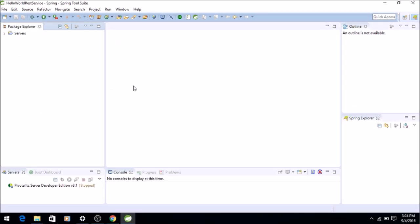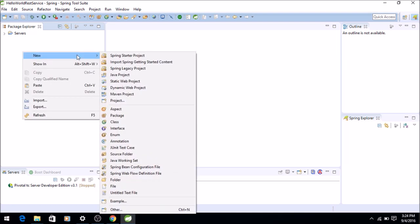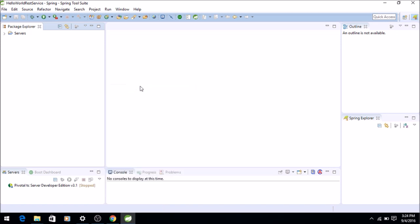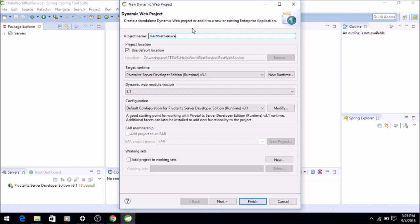Now let's see how to write the service or create the service. Okay guys, now we will see how to create a simple hello world web service which is a REST service using Jersey API. First of all, we will create a dynamic web application. Just right click New and Dynamic Web Project.